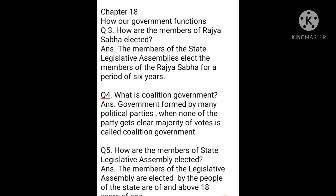Question number 4: What is coalition government? Government formed by many political parties when none of the party gets a clear majority of votes is called coalition government.